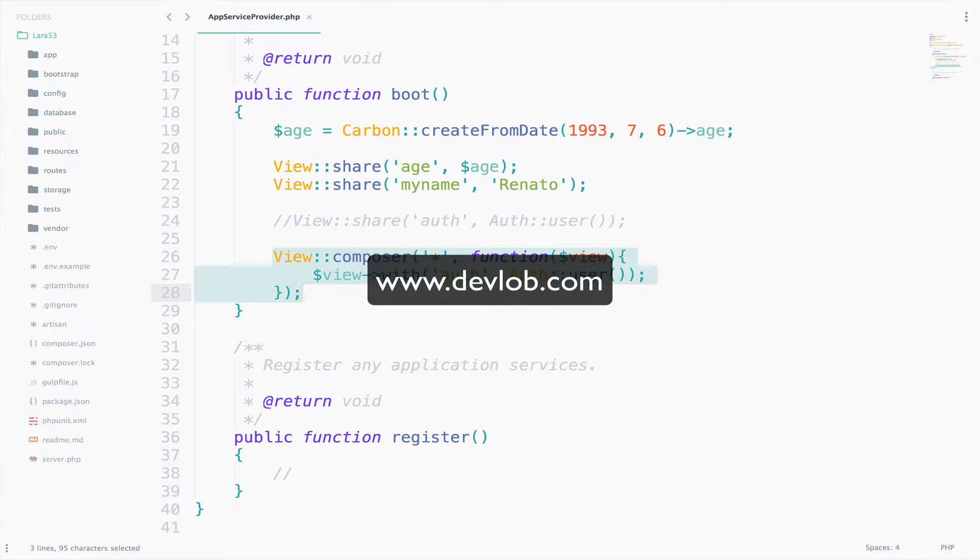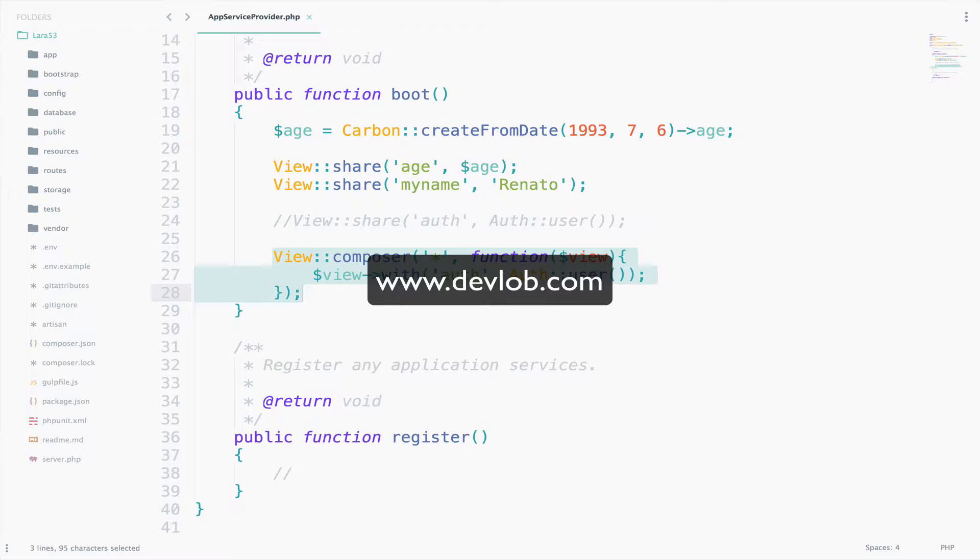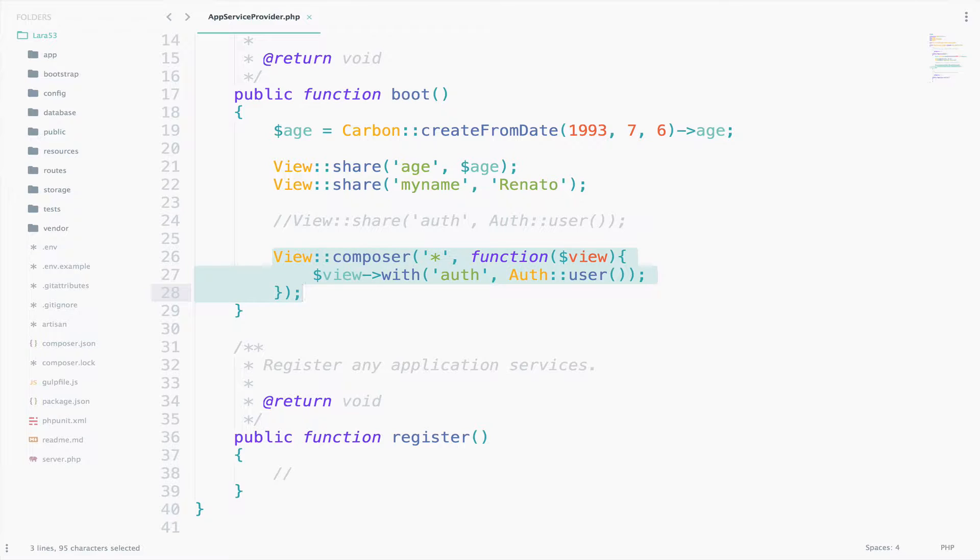We said that ViewComposers are callbacks or class methods that are called when a view is rendered. If you have data that you want to be bound to a view each time that view is rendered, a ViewComposer can help you organize that logic into a single location.